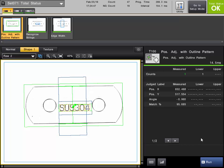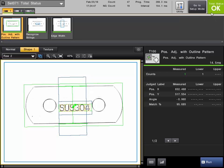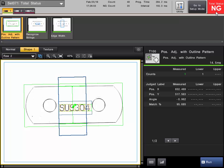This video will cover how the total status output works on the CVX series machine vision system. The total status is a logical OR of all the inspection tool judgments that are added to your program. The current status is indicated in the upper right part of the screen. If all the tools pass, the total status will turn green and indicate OK. If any of your tools fail, it will turn red and indicate no good.